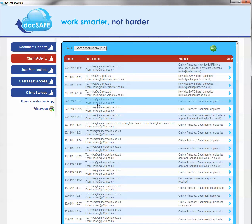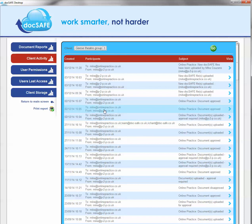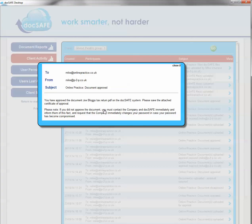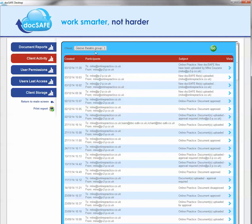And you can click on any one of these emails, lines to pick up the email that is behind it. So if we want to pick up and find out what's happened here, you'll see that this document has been approved by Joe Bloggs on this particular day. So this is an overall list of everything that's been going on with this particular client, Geese Theatre Group.